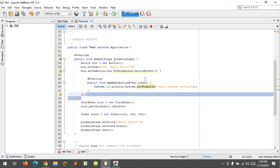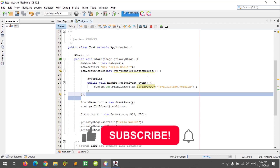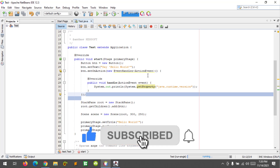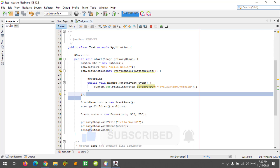That's it! I hope you learned something new in this tutorial. Please don't forget to like, subscribe, comment, and share, and I will see you in the next video.